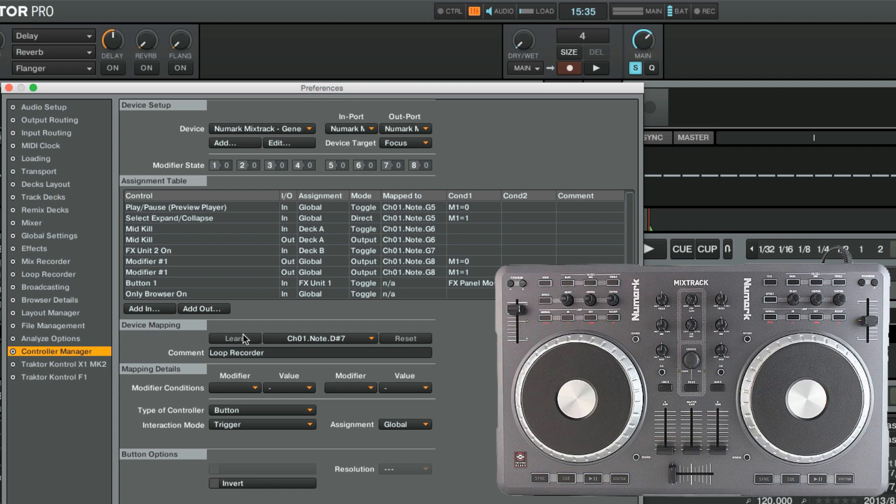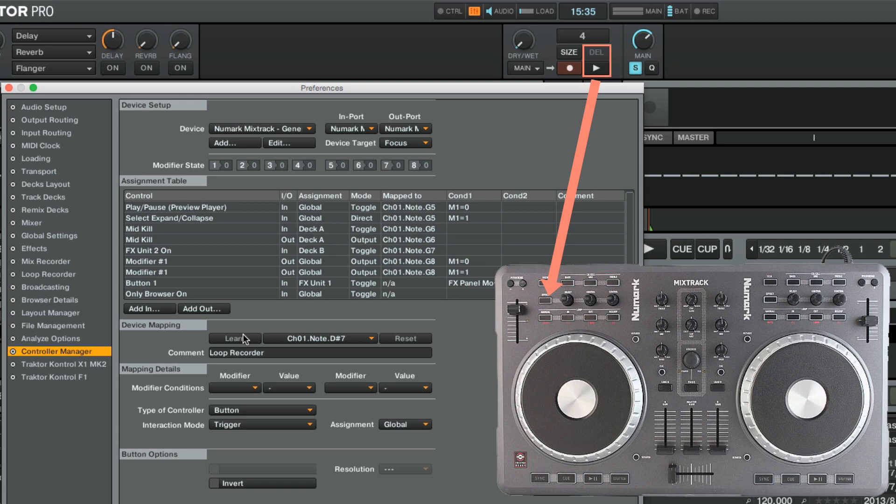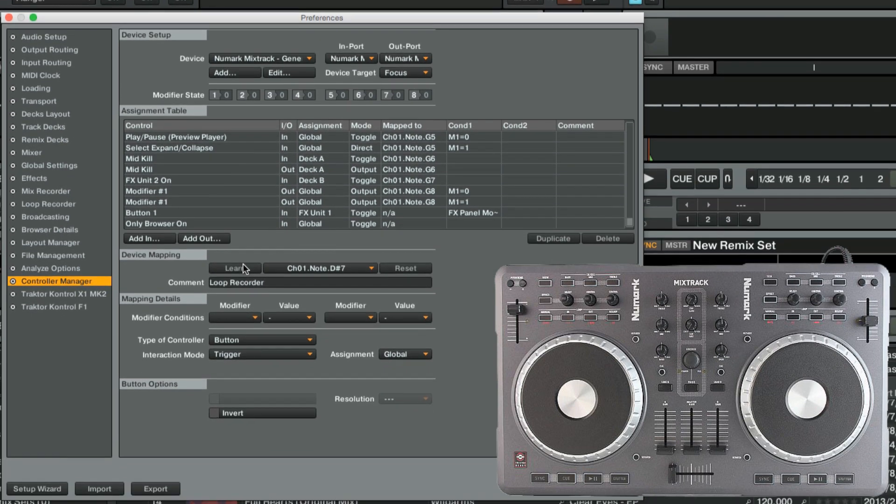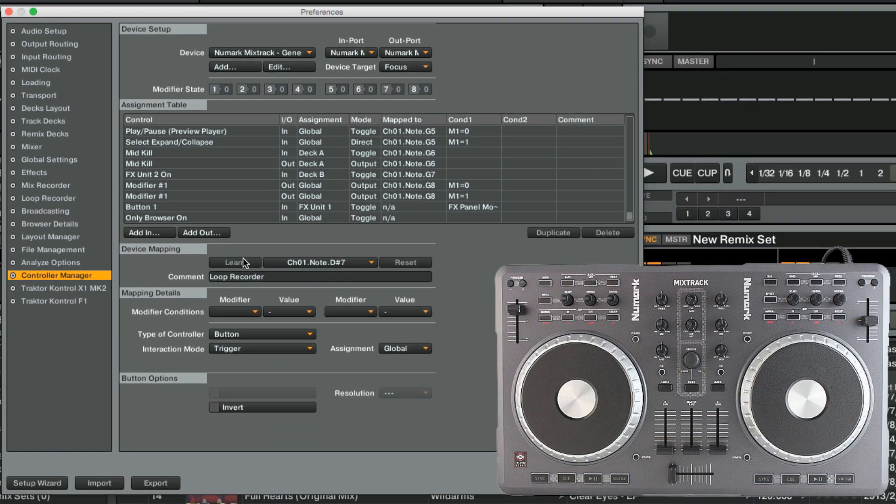We have now mapped Record and Size to the View button and Play, Pause and Delete to the Effect button. In order to trigger these actions separately as primary and secondary functions, we need to define a modifier.